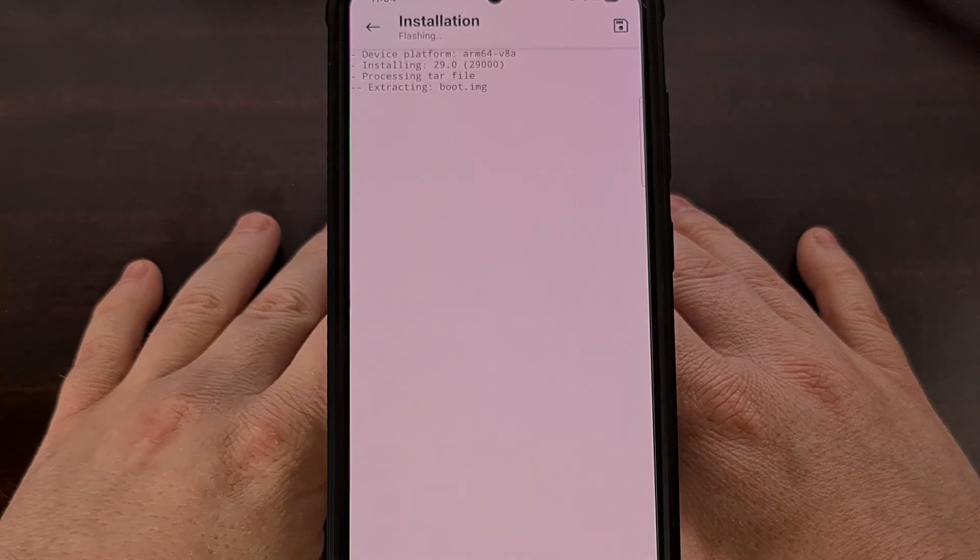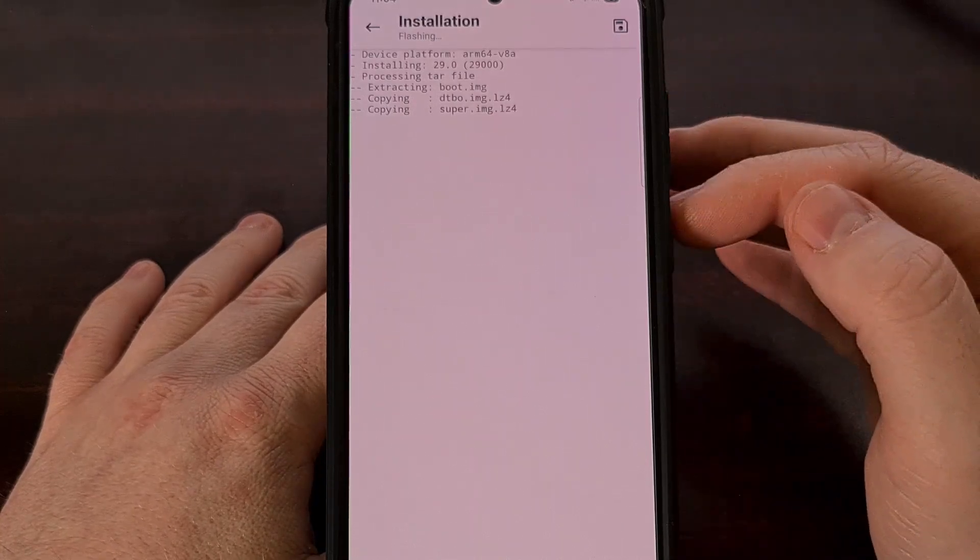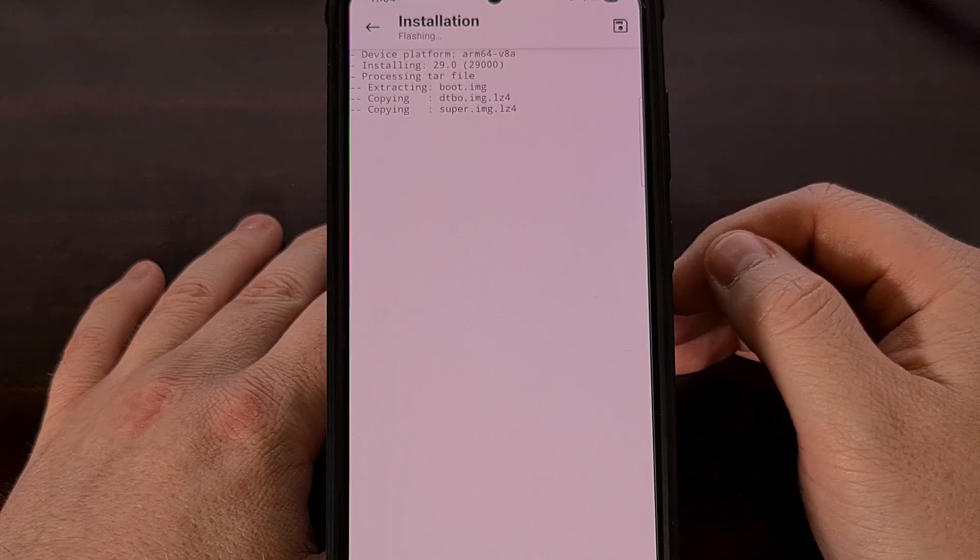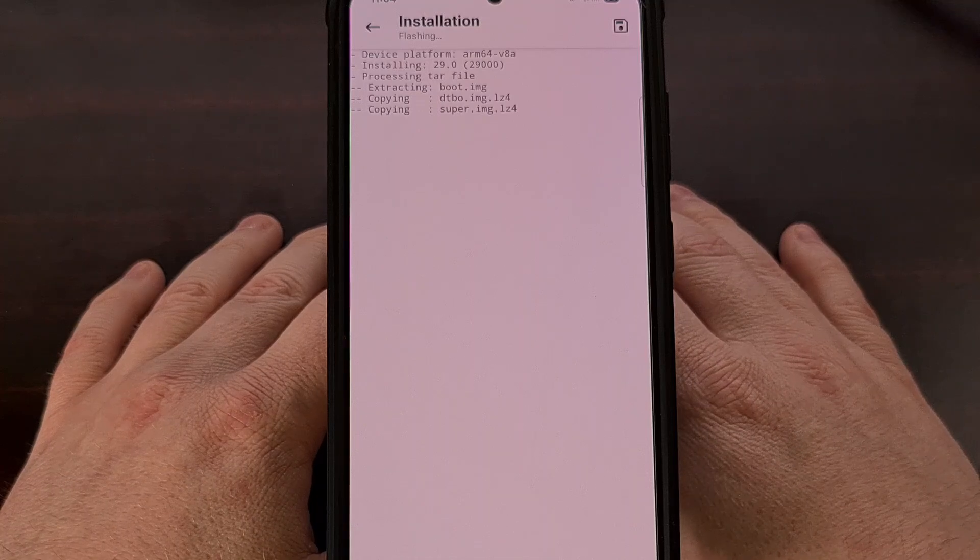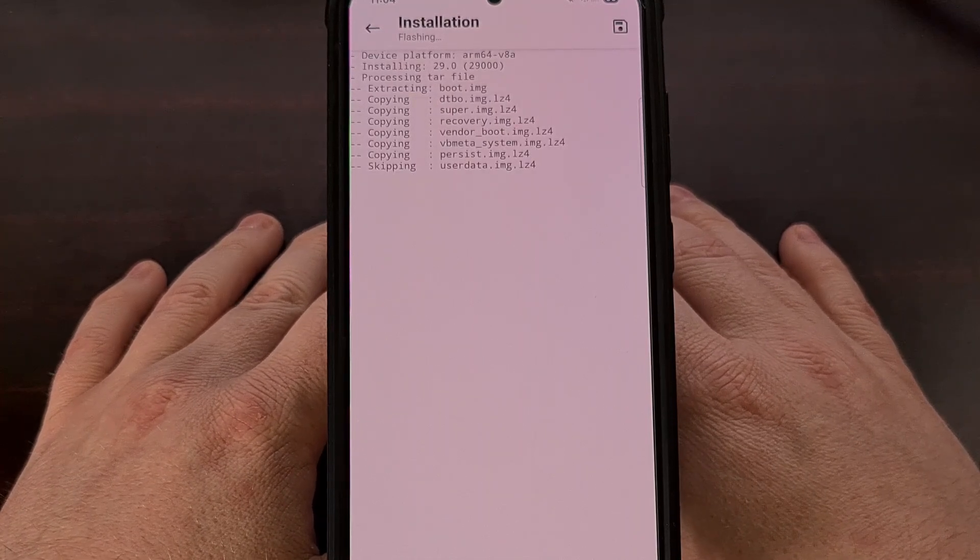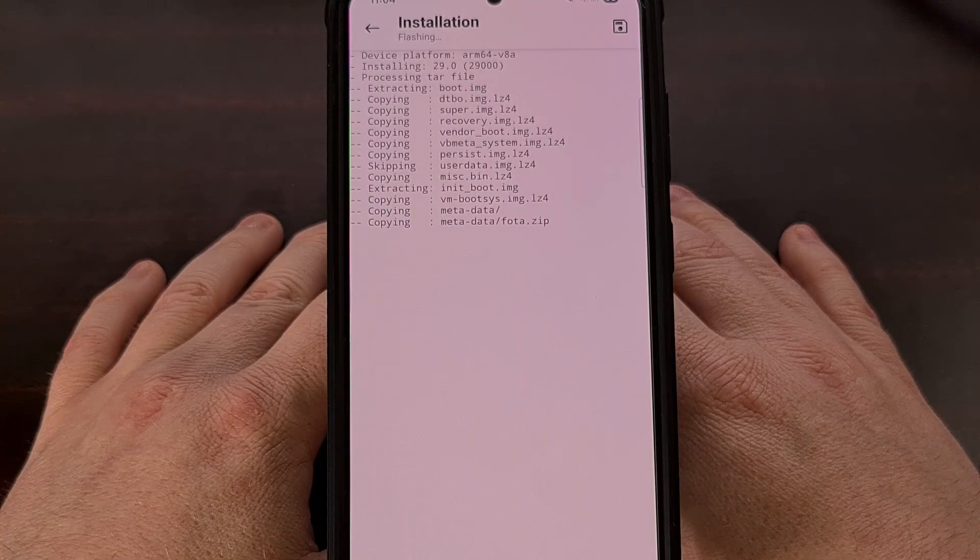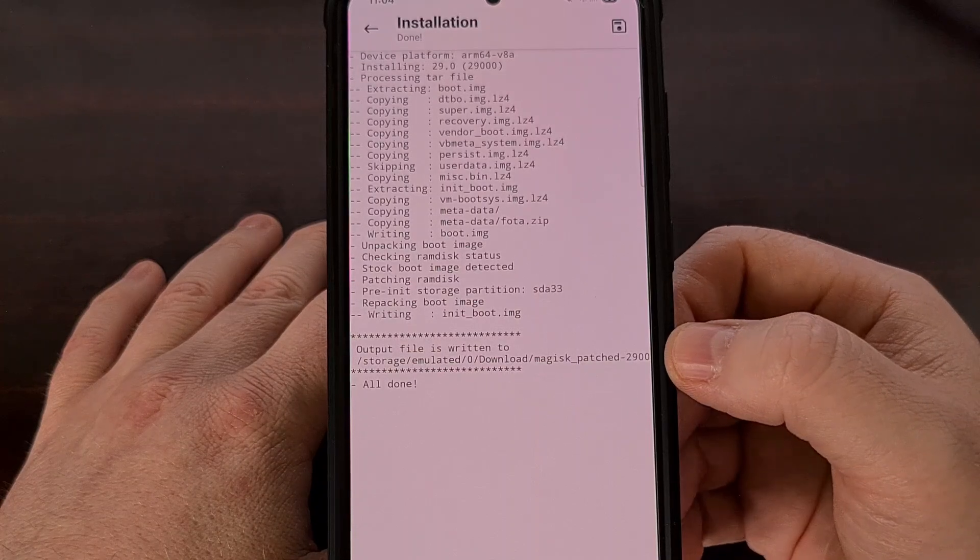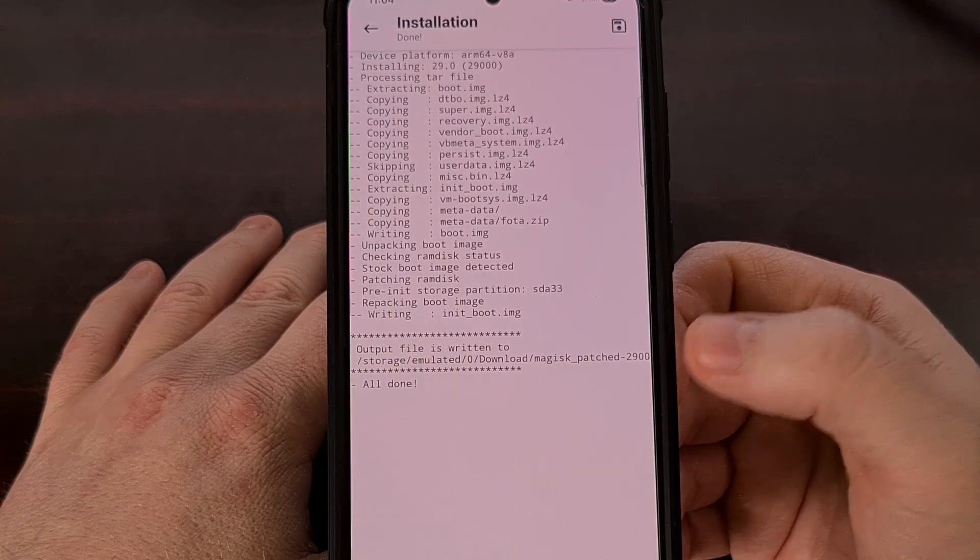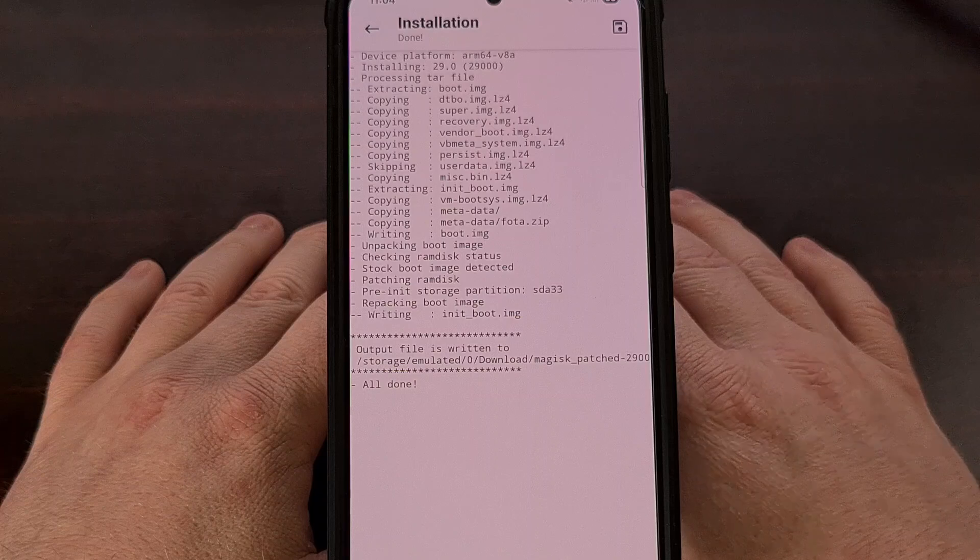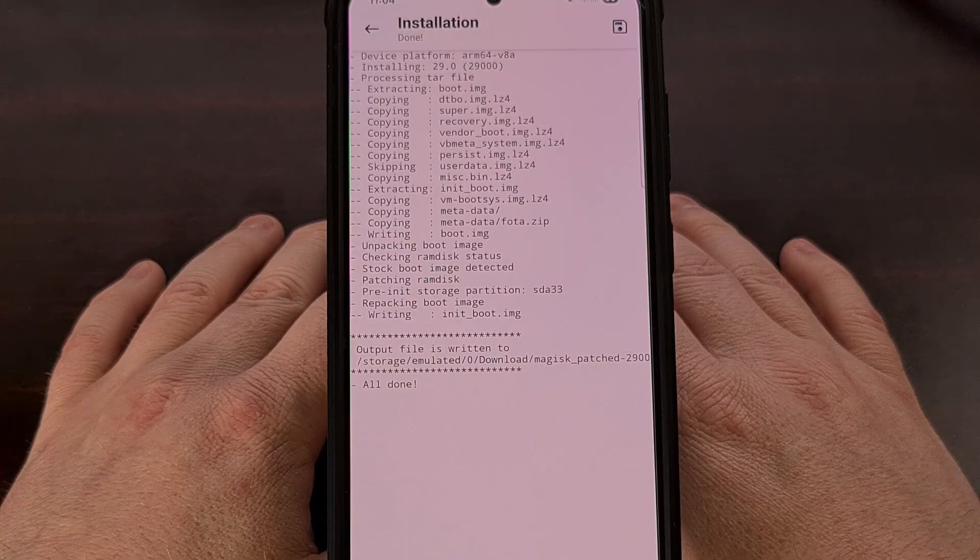So, after a little bit of waiting, the application will extract the contents, inject the Magisk binaries into the correct image files, and then it's going to package everything back up for us. After we wait, we're going to get a file labeled Magisk underscore patched with some letters and numbers after it. It's going to be put in our Downloads folder, so make note of that. And we're going to want to copy this newly created file back to the PC so that we can flash it with Odin or Heimdall.